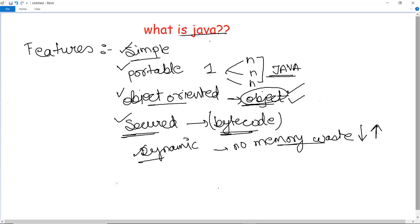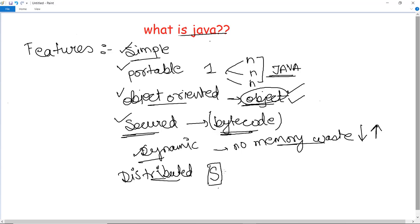The next feature of Java is that it is distributed. Distributed means the language provides a feature with which it creates distributed applications. In a particular server, if there are some methods present, they can be invoked at the client with the help of some functions, registries, or programs. You can access files by calling the method from any machine over the internet or over the server. That makes Java distributed.